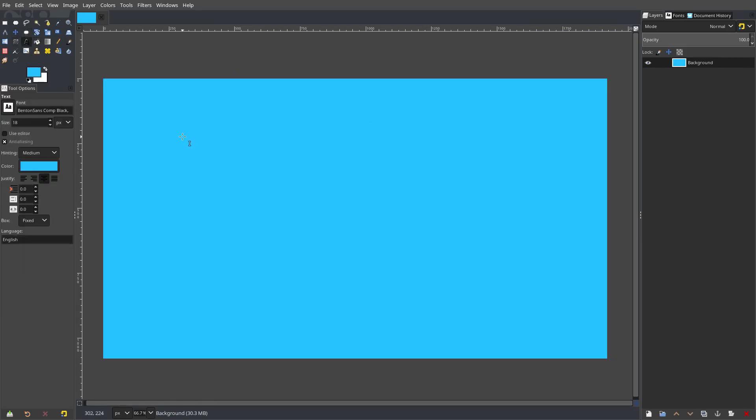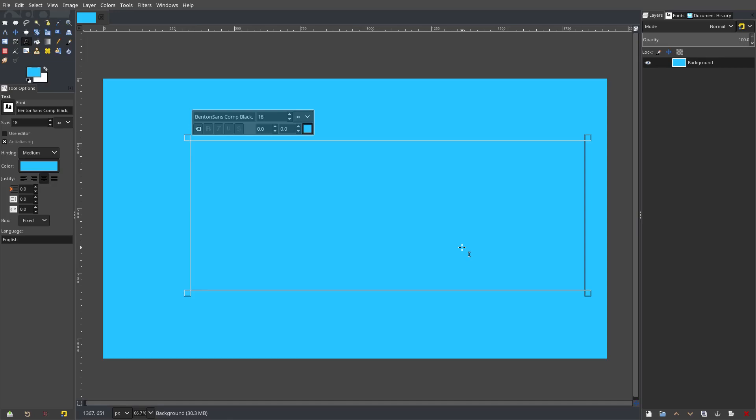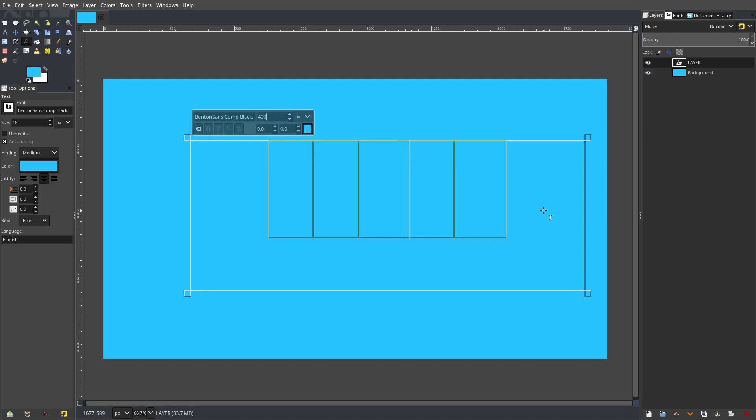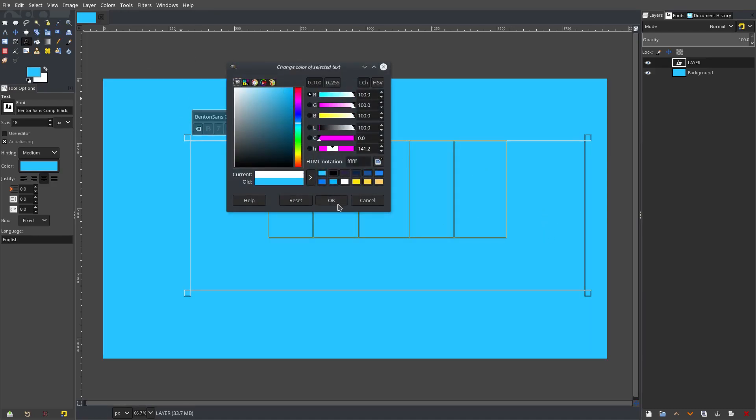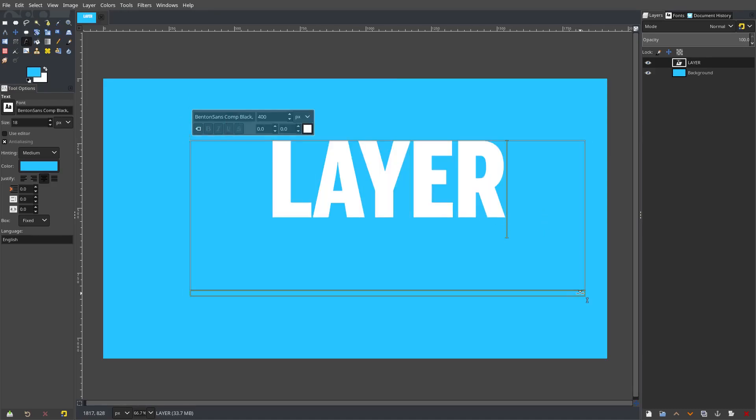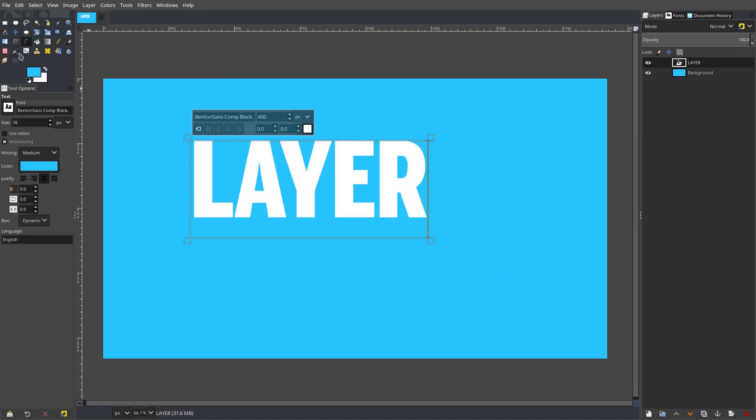And we have some fonts, I'm gonna just type in some font here. I'm gonna type in layer right, and then I'll just scale that up by 400 pixels and I'll turn it to white so we can see it.